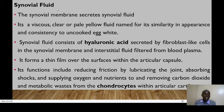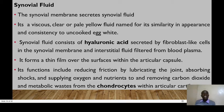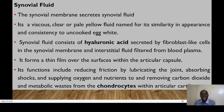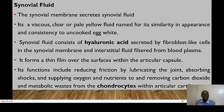The synovial fluid is found in the synovial cavity and is secreted by the synovial membrane — the inner layer. The synovial fluid is viscous, clear, and pale yellow, named for its similarity in appearance to uncooked egg white. It consists of hyaluronic acid secreted by fibroblast-like cells in the synovial membrane, and interstitial fluid filtered from blood plasma. It forms a thin layer over articular surfaces, and its major functions are to reduce friction by lubricating the joint, absorbing shocks, and supplying oxygen and nutrients to — and removing carbon dioxide and metabolic waste from — the chondrocytes within the articular cartilage.